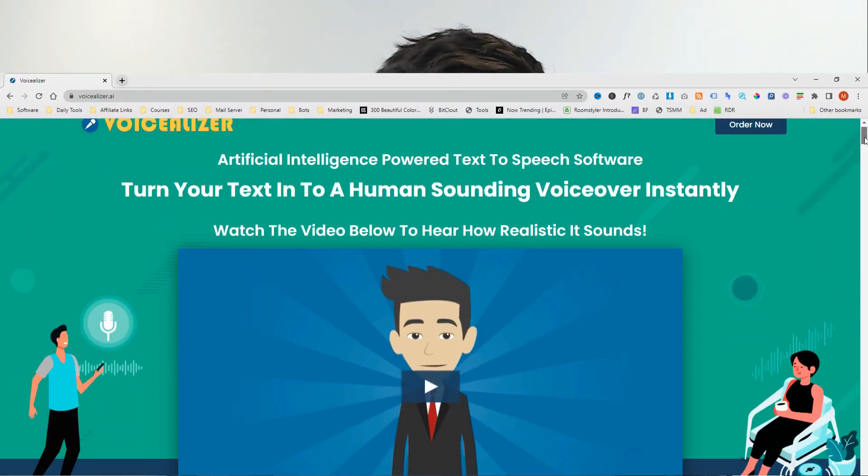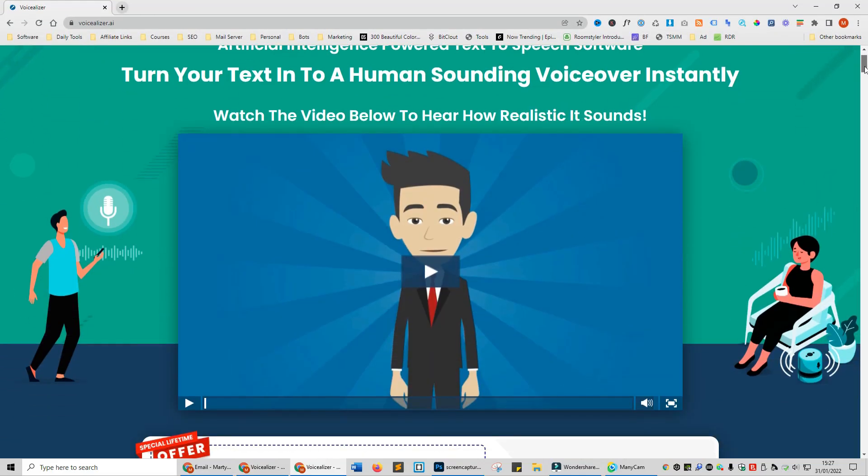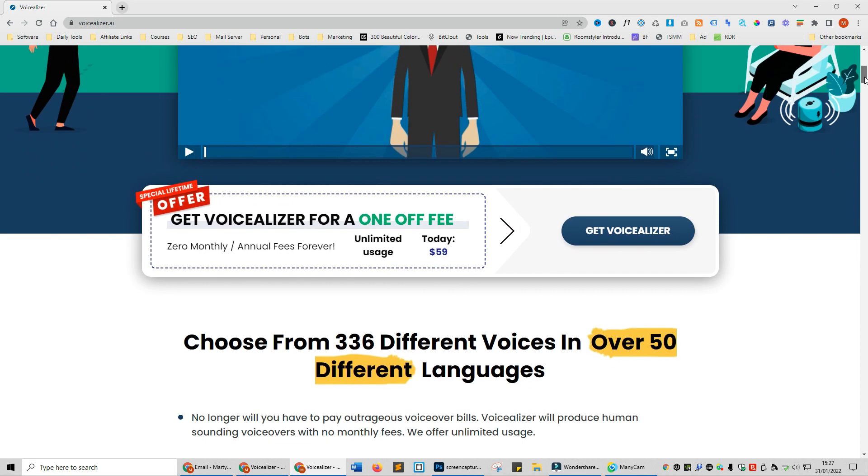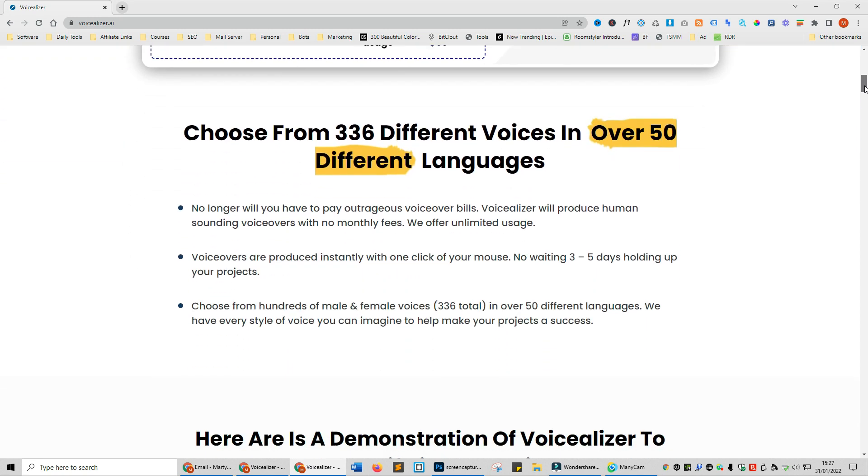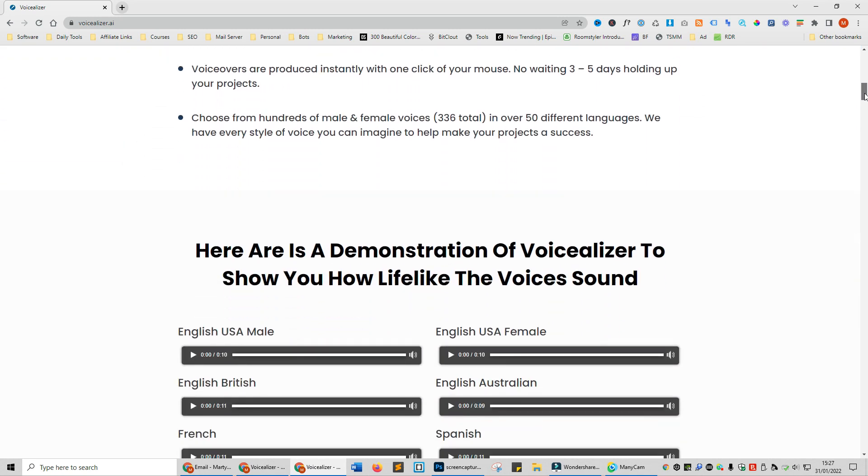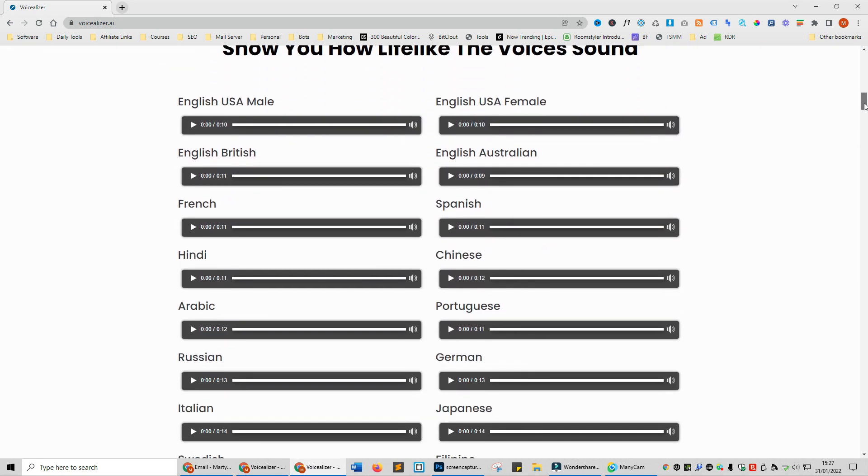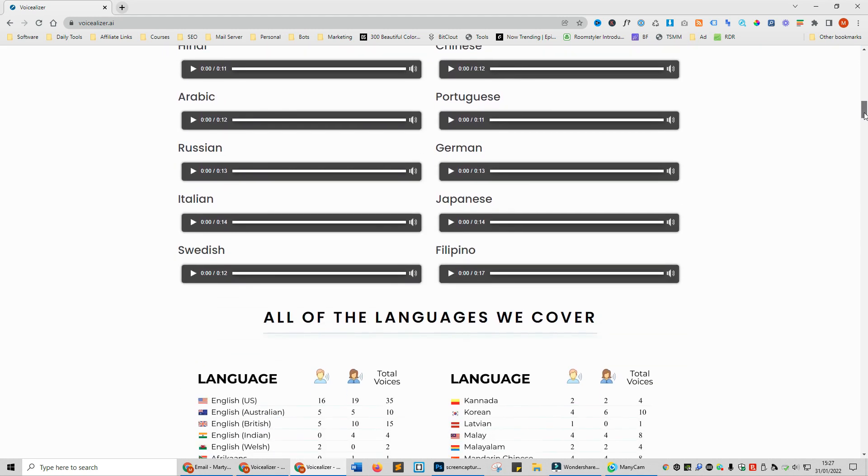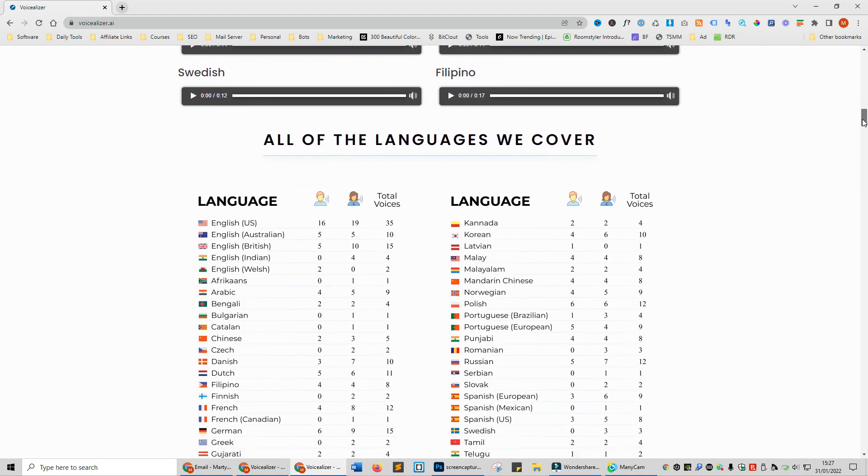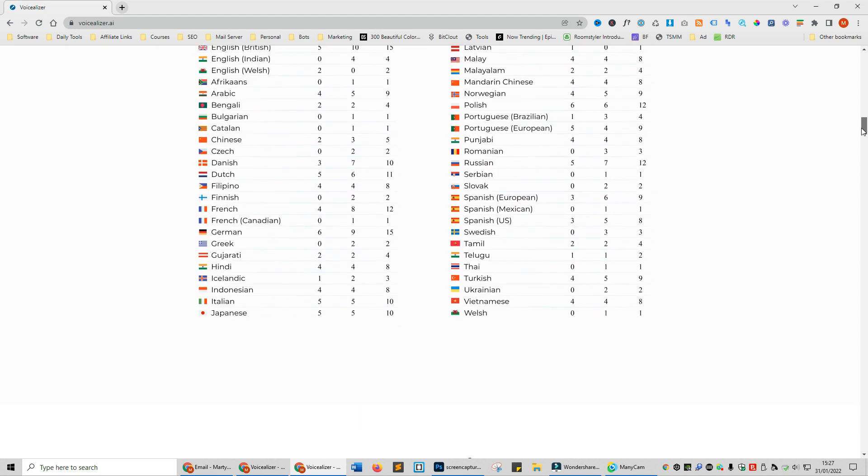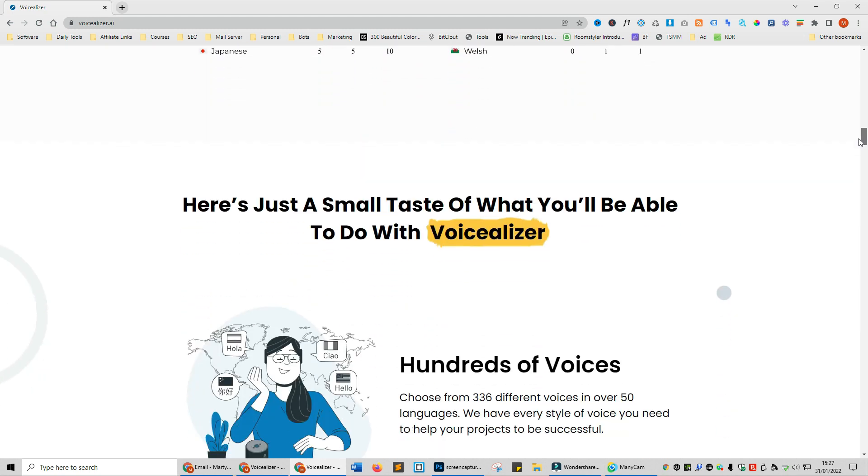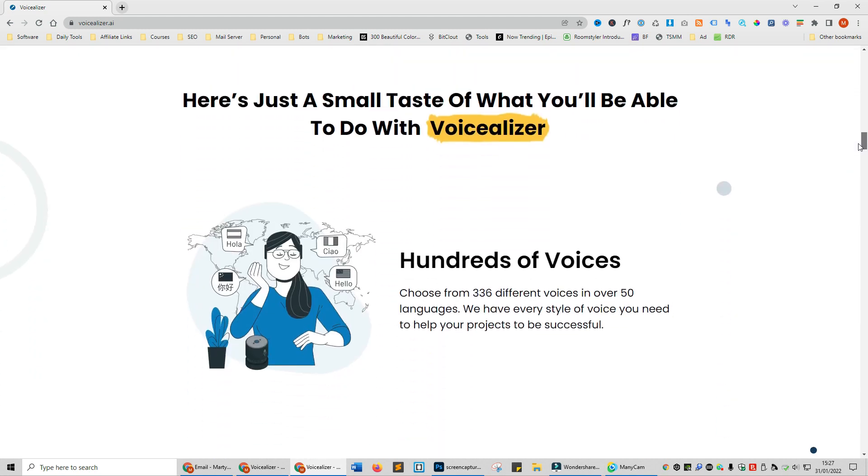In this video I'm going to be reviewing Voicealyzer. Voicealyzer is an AI text-to-speech software that allows you to enter your text into the software and then it will automatically generate a voiceover.